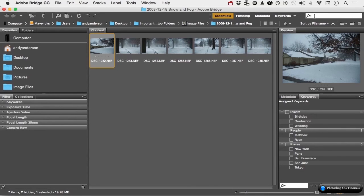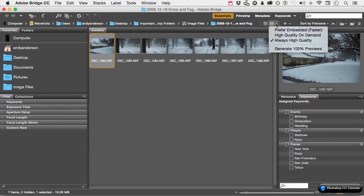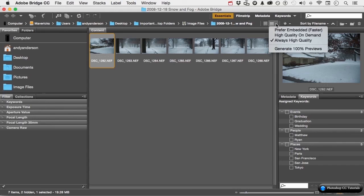Now, if we come down here and click this button, we can decide what type of thumbnails we're looking at. Most images, not all, have an embedded thumbnail, which would be much faster than using the cache. It's up to you. You can say high quality on demand. In other words, don't create the image until I open the image up or click and select it. Or you can say always, which is what I do. You can say generate 100% previews, which is 100% the size of the image.